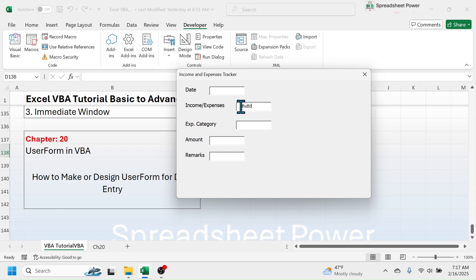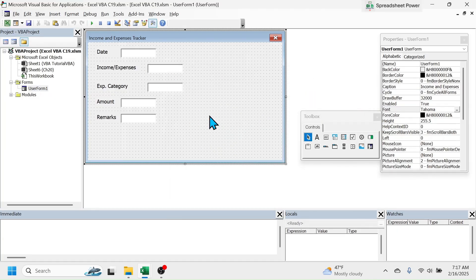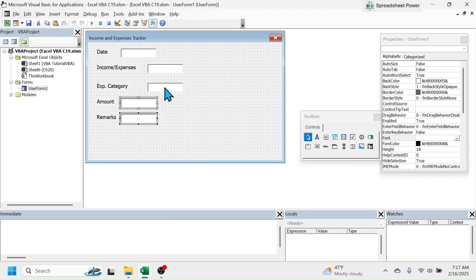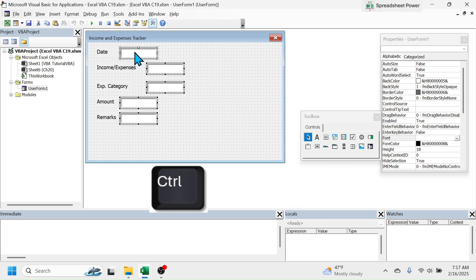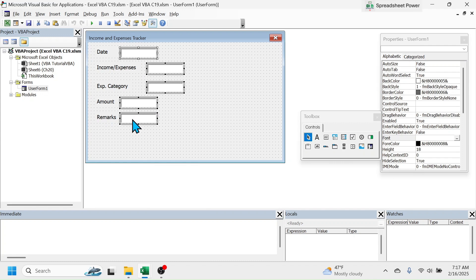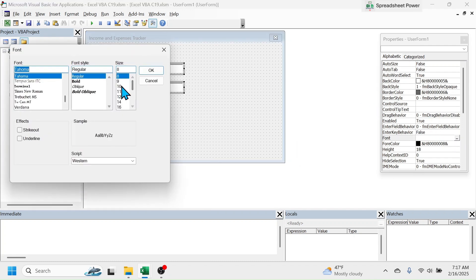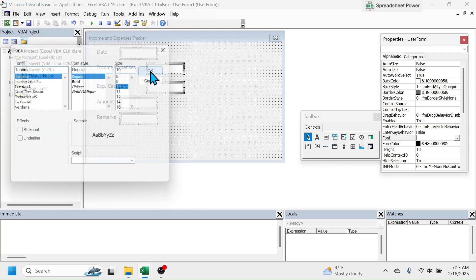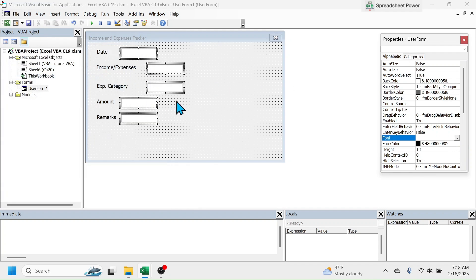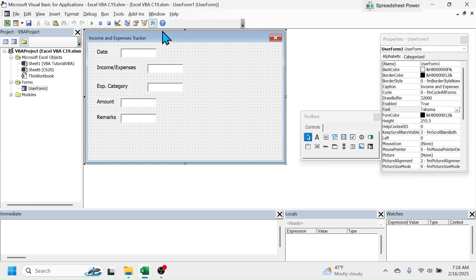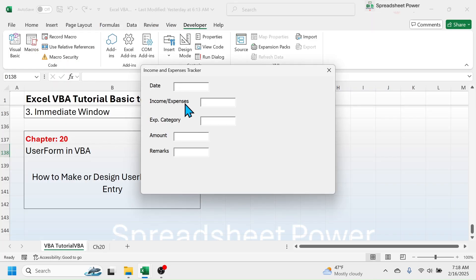To increase the font size of the text boxes as well, go back to the user form. Select all the text boxes — you can select multiple text boxes together by holding the Control key on the keyboard. After selecting all the text boxes, go to the Font option, choose a larger font size, and click OK. Deselect by clicking elsewhere, then run the user form. Now when you write something in a text box, the font size is increased.